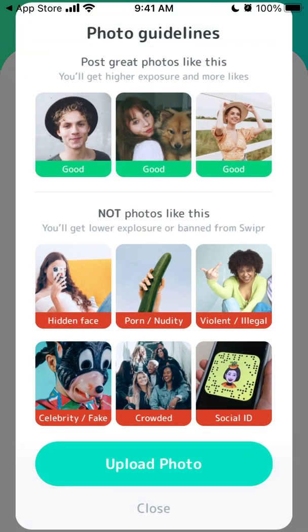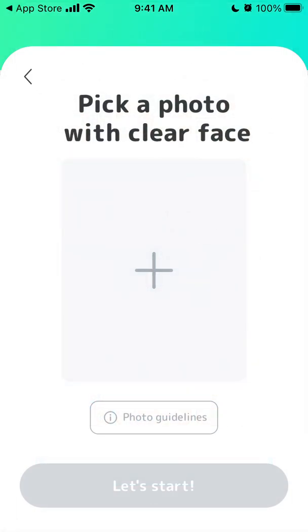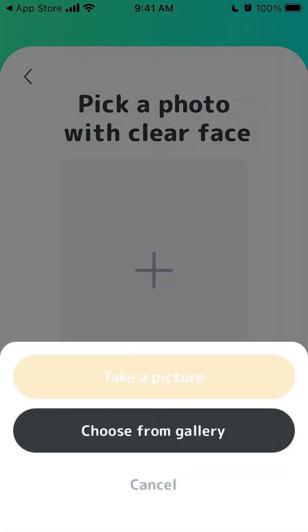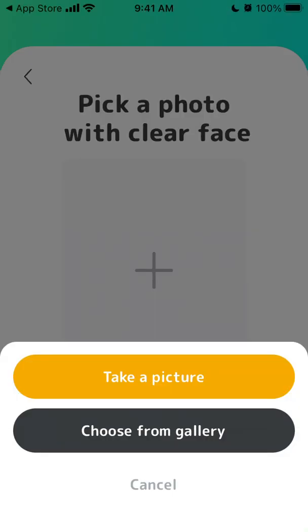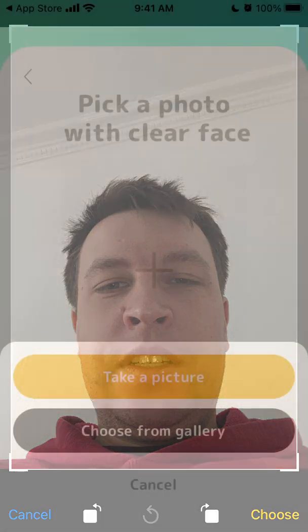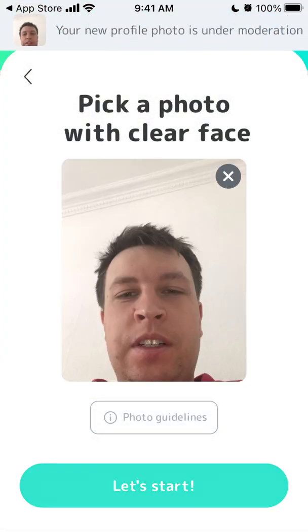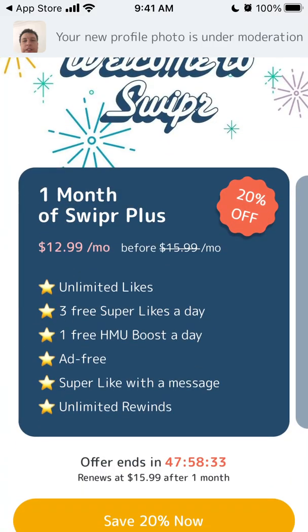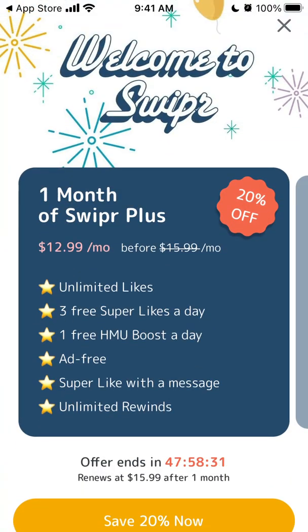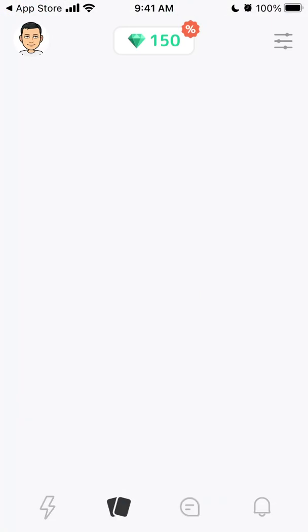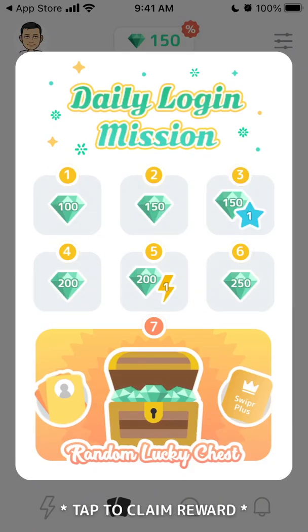Then upload a photo — let's just take a picture — and then let's start. You are prompted to upgrade, but anyway that's how you create your account.